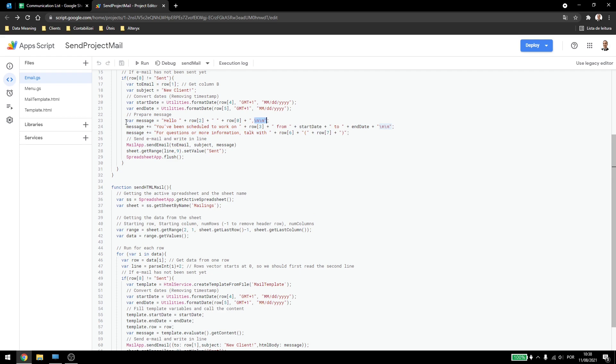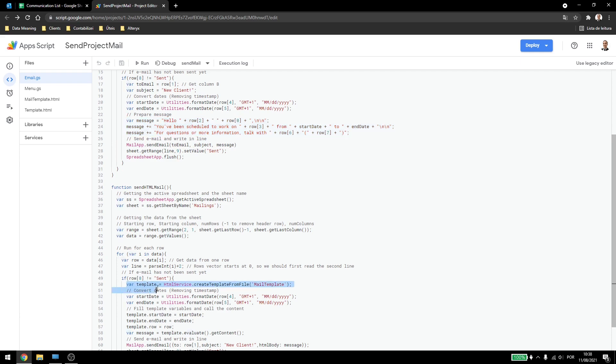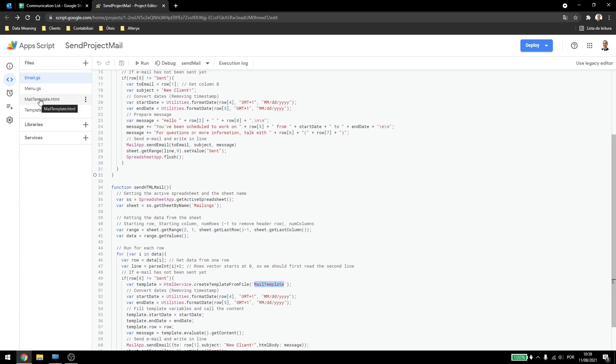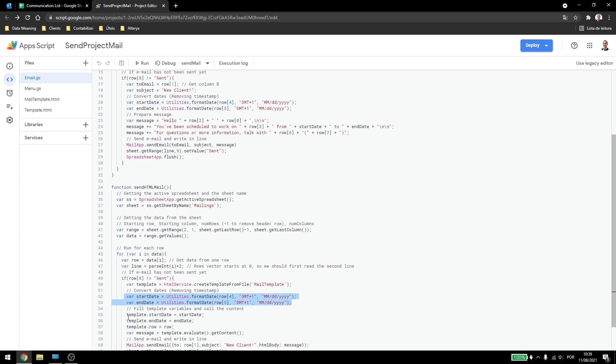And now instead of getting this data from this variable, I'm getting this data from my template. How can I do that? First, I'll create a variable for my template using the HTML service and create template from file. Here I have to type in the same name as my template file for my script. Then start date and end date are the same from up here. And I have to create them prior to the next step, which is passing the variables to the template.